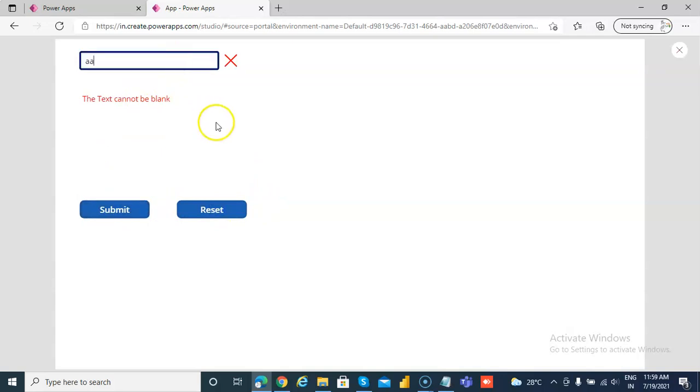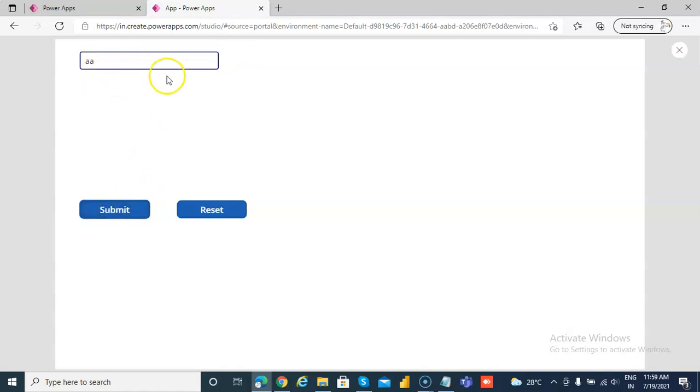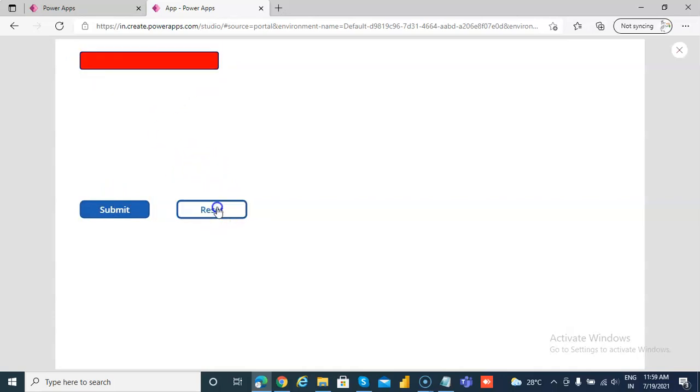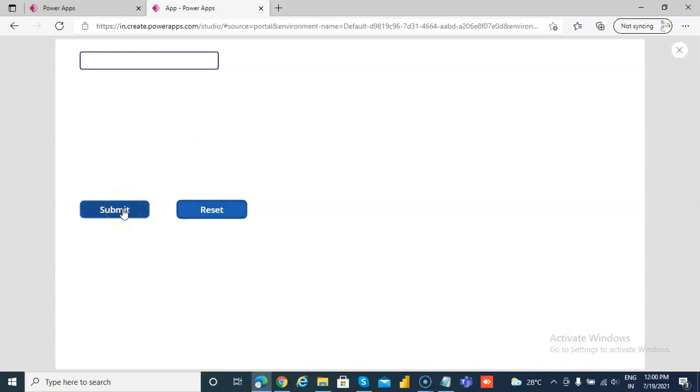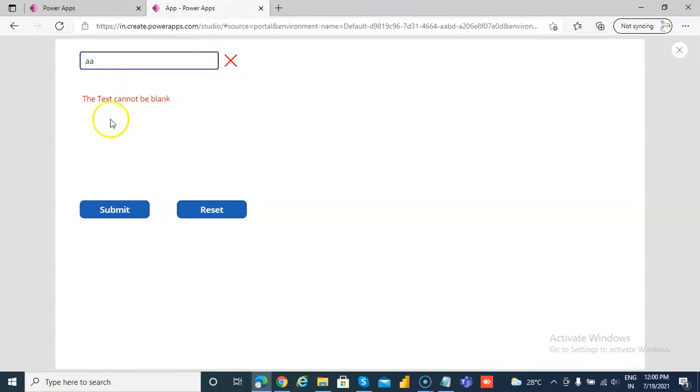Type something here, type something here. Once we type something here, we need to reset this and this, but that's on change property, and that's another video. But we can still click submit and it will go away. Okay, so once we have... you know, once we have reset, everything is gone. Now once you submit, you know, if you type... okay, so we want this to be gone.